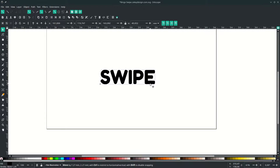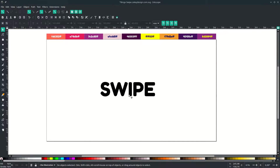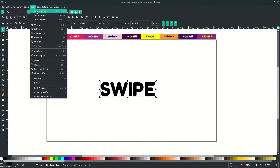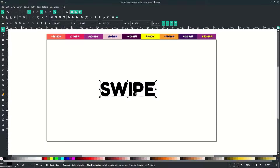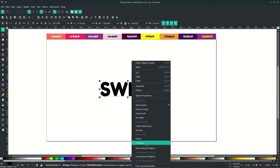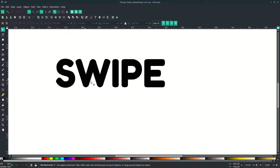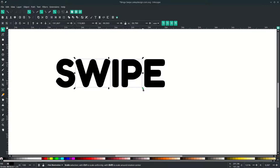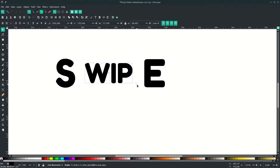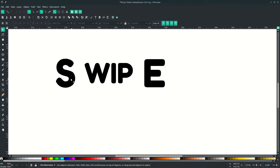Make the text become a path by clicking the text first and going to Path, then choose Object to Path. Ungroup this by right-clicking and choosing Ungroup. Now you see the letters are separate. Select the letters and hold Ctrl+Shift to scale them proportionally and make them close together. Just hold Ctrl+Shift while moving.